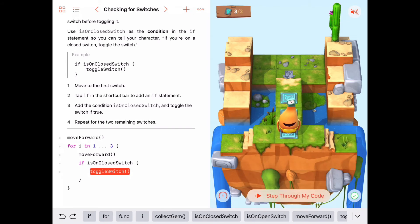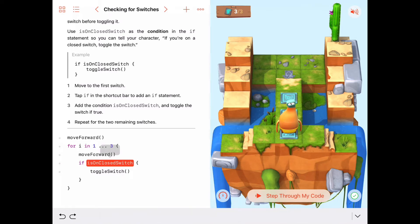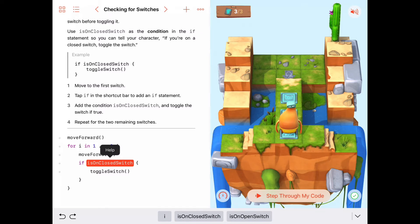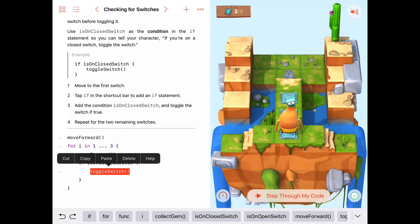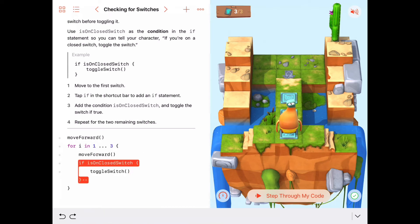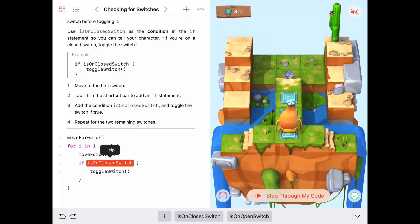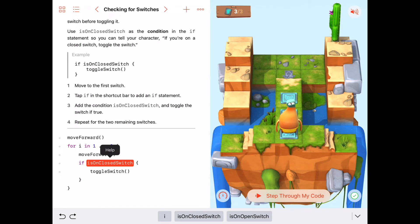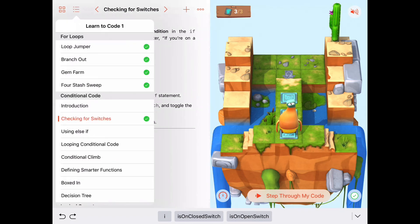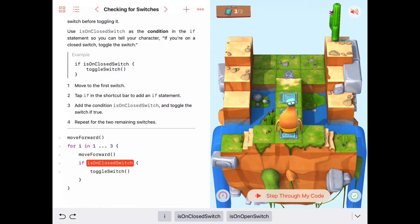This if statement has a condition that's either true or false - is on a closed switch. If it's true we do whatever is inside the curly braces, and there could be more than one command inside. If the condition is false, we skip all those commands. Next up we'll be using an else if statement, so watch for that in the next video. See you next time.